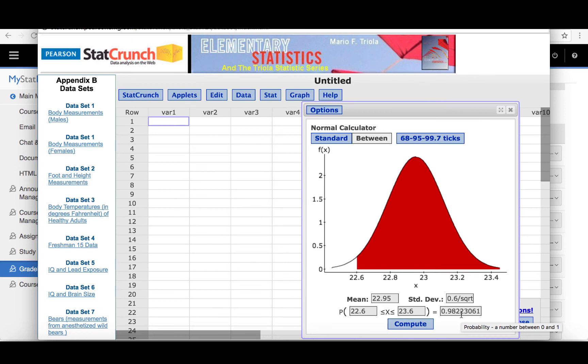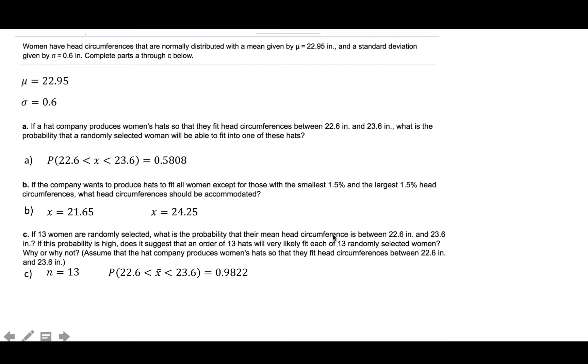We could also do this using z-scores, but since we can do calculations in the standard deviation box and convert to the standard deviation for the sampling distribution, using z-scores isn't necessary. So this probability is 0.9822 rounded to four decimal places.